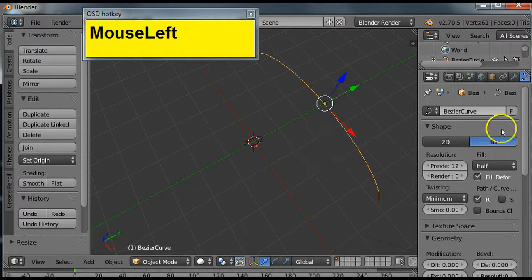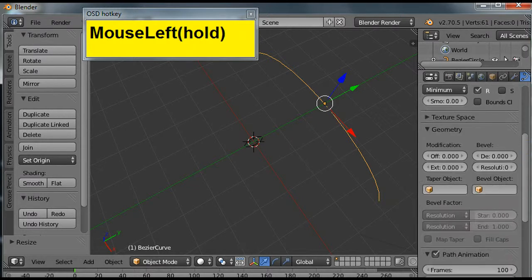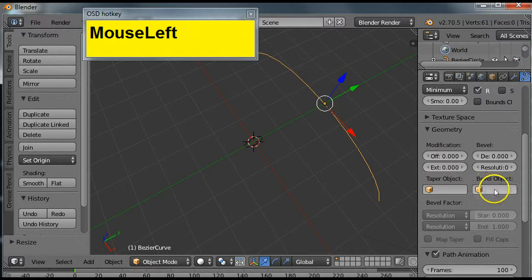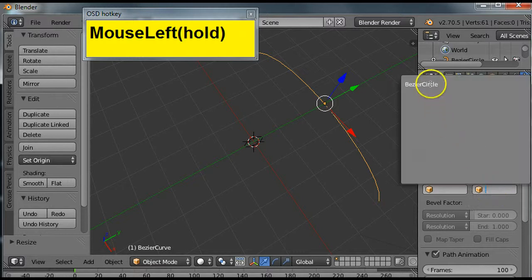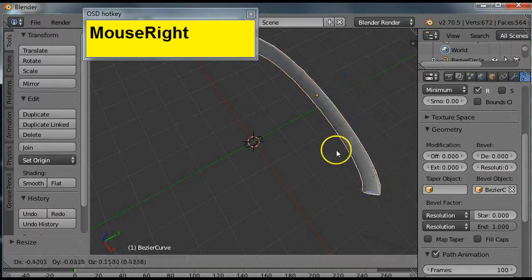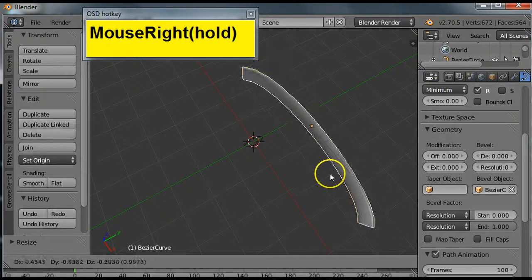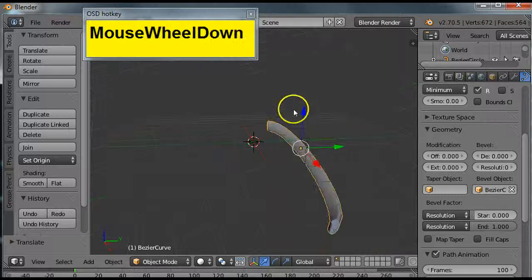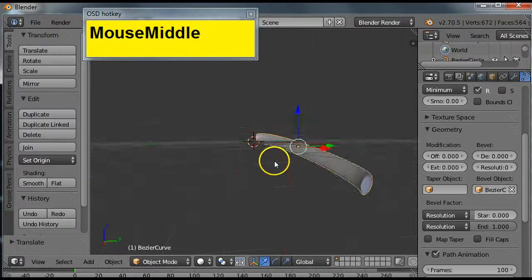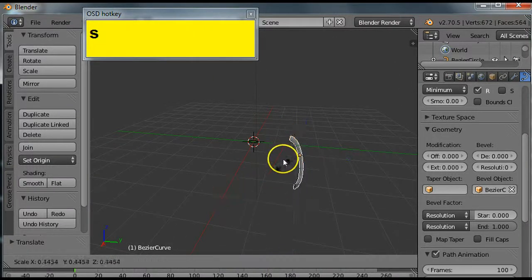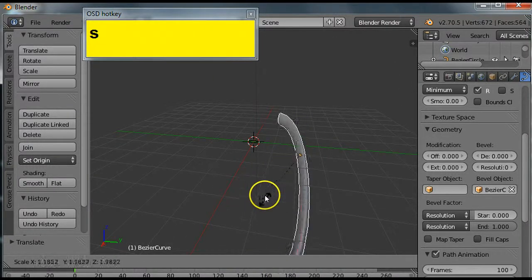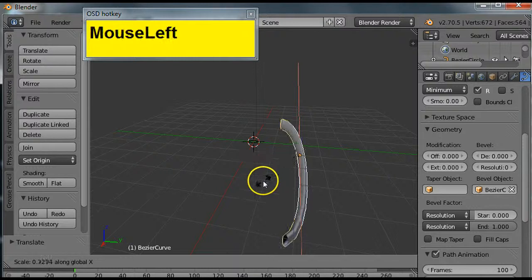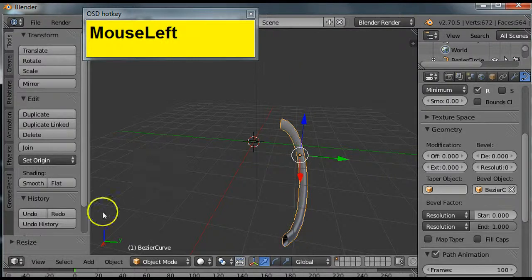Bezier curve is already selected, and what we're going to do is scroll down here and bevel this object using the circle there. So at this point, you have what basically looks like a rib. You can scale it, make it longer or shorter, and work from there. Thank you very much.